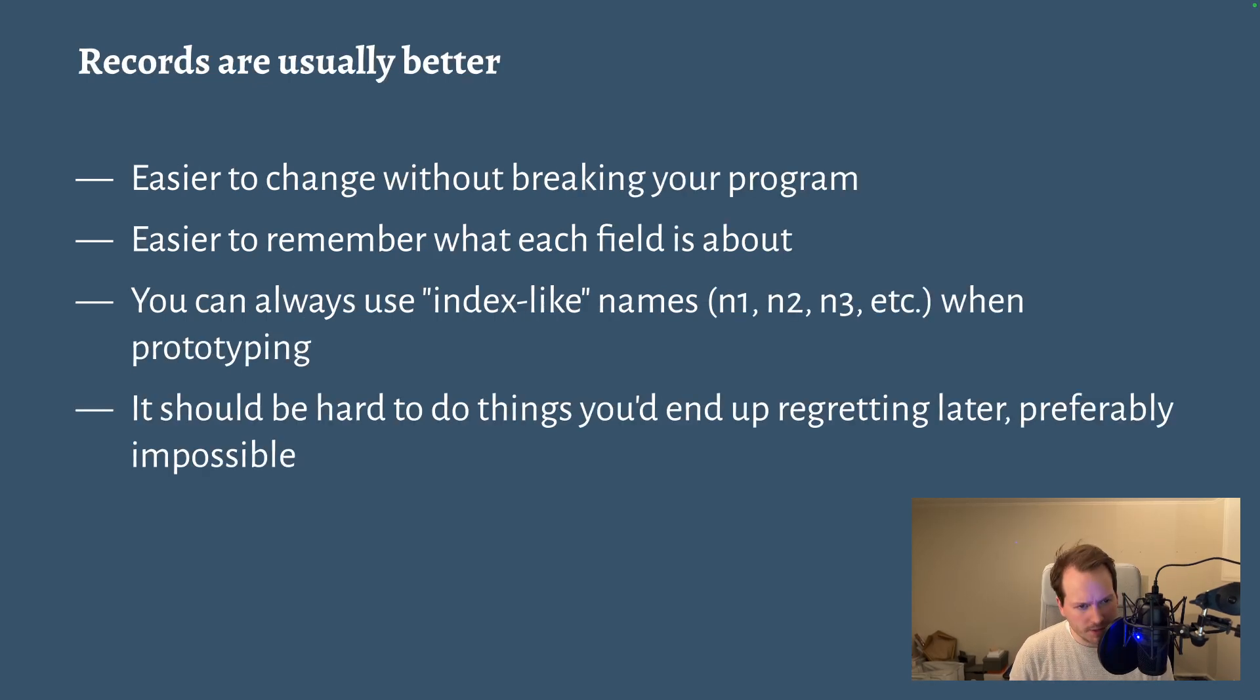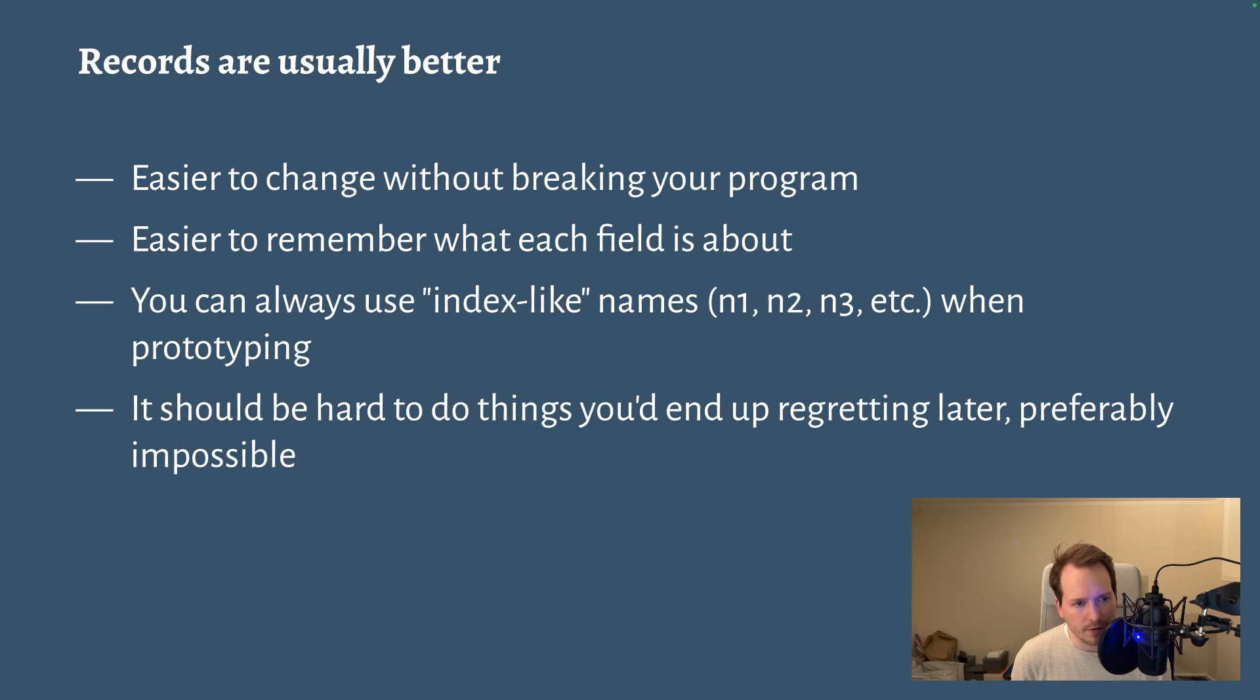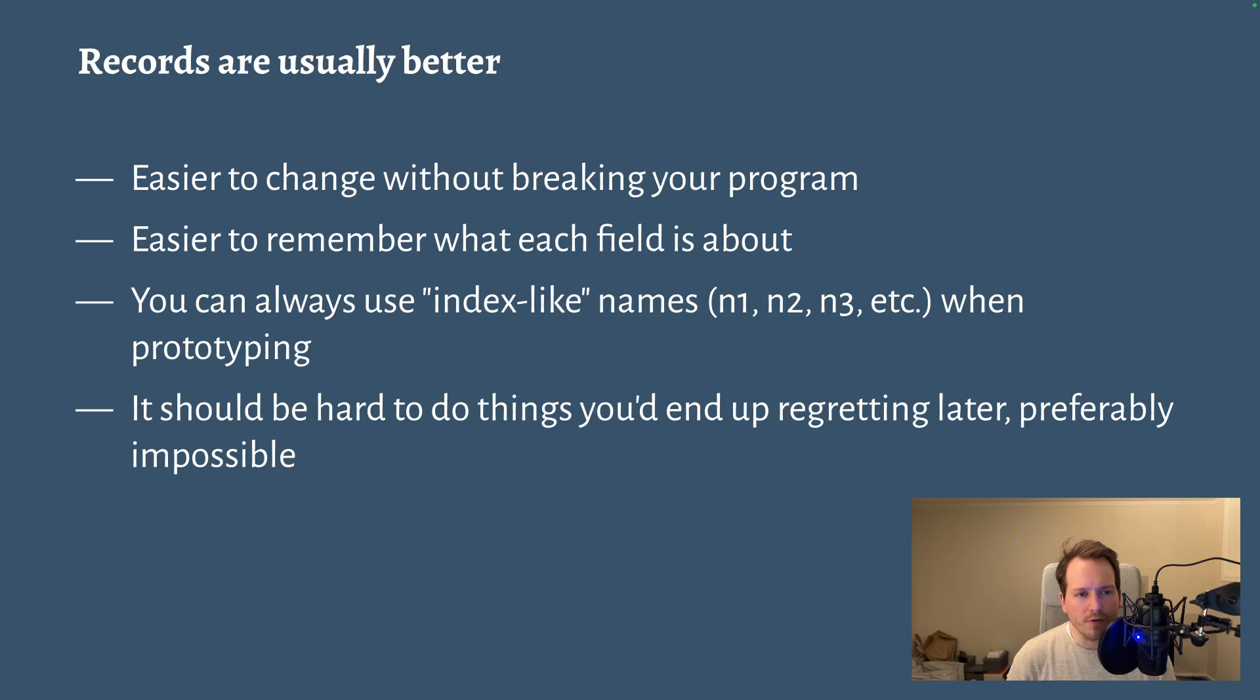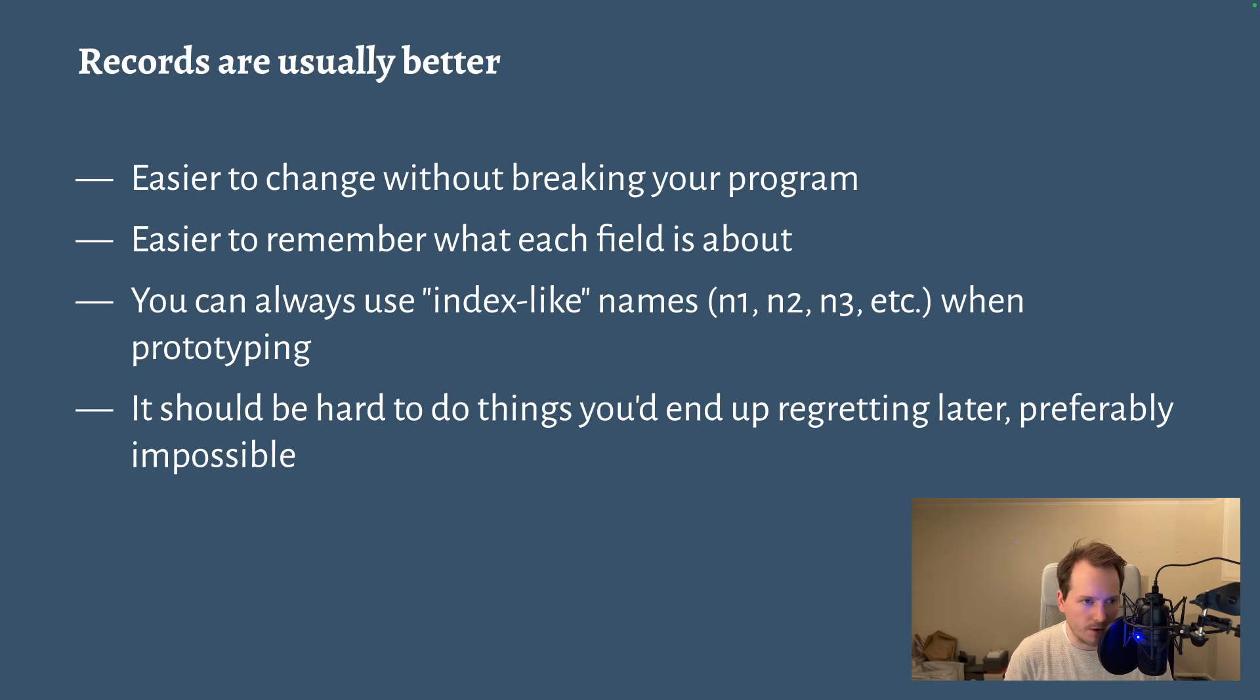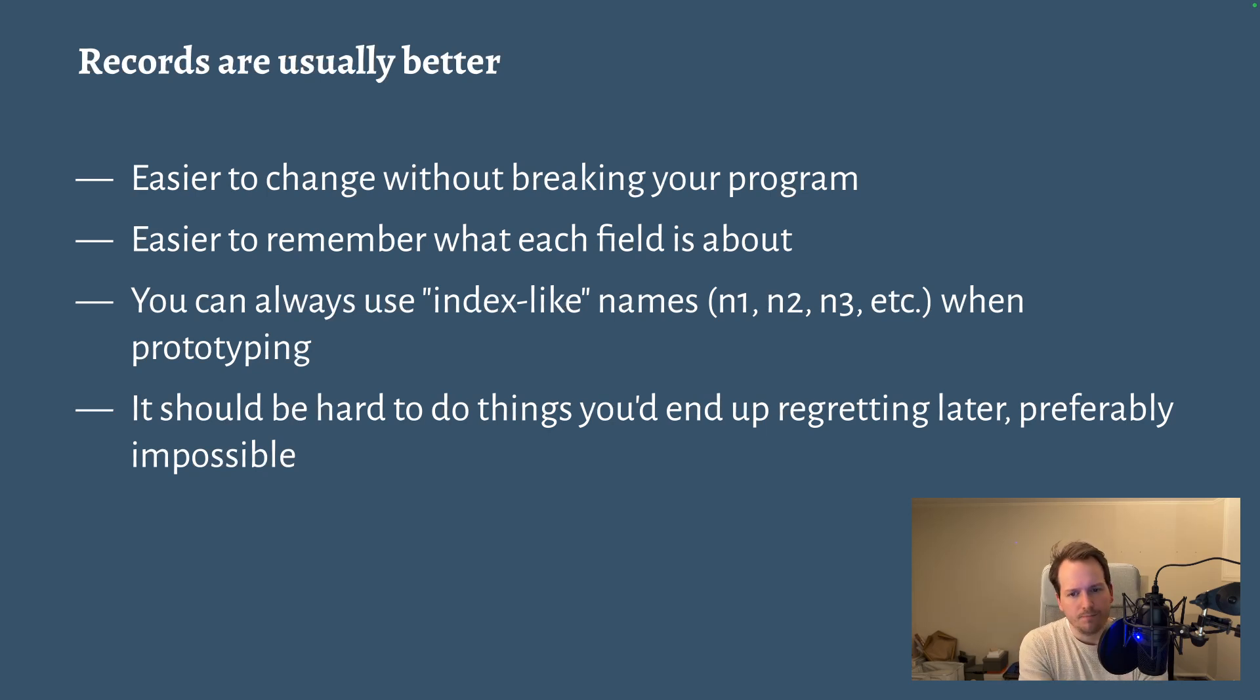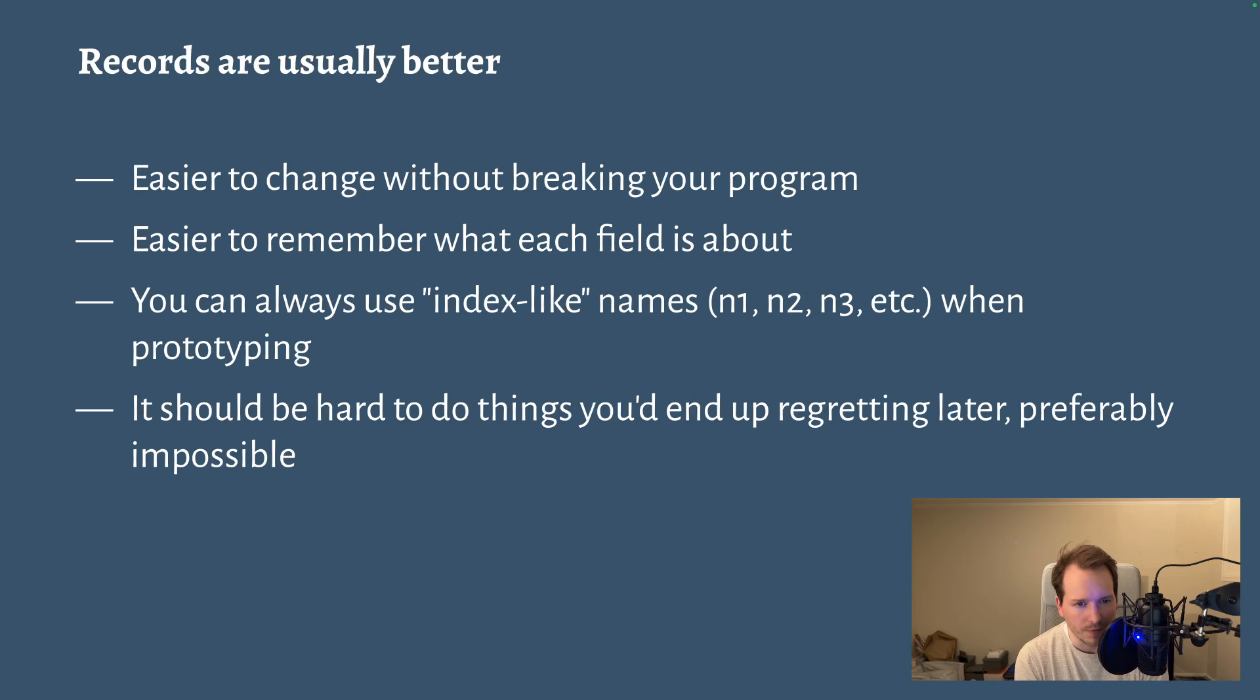Now records, on the other hand, are easier to change without breaking a program. Like I can add things to a record and it will probably break something in my program, but it won't break everything. You can do case expressions, you can do pattern matching on records and it won't break if you were to add something to the record later on. It's also easier to remember what each field of the record is about because it has a name that hints at what it is.